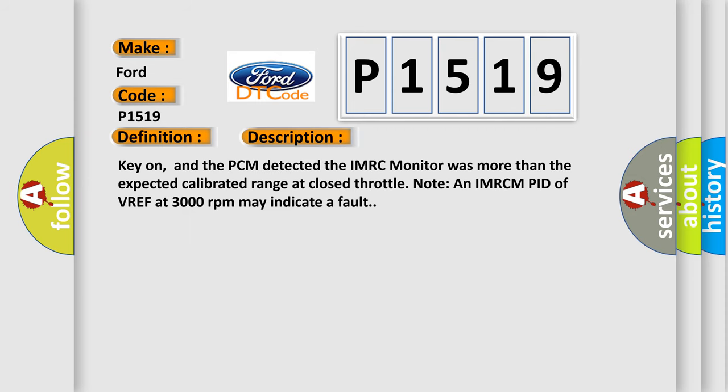Key on, and the PCM detector. The IMRC monitor was more than the expected calibrated range at closed throttle. An IMRC MP2 VREF at 3,000 revolutions per minute may indicate a fault.